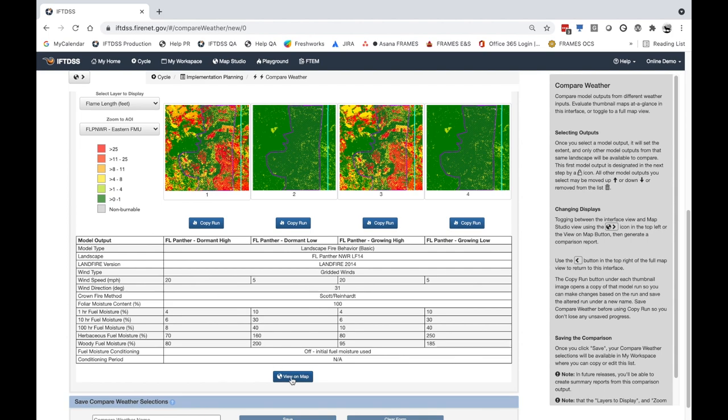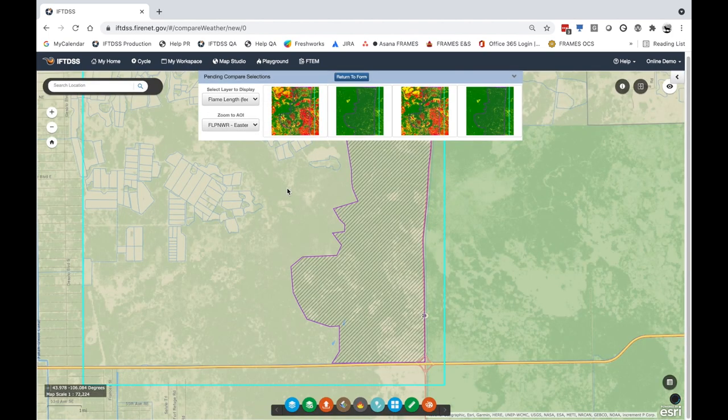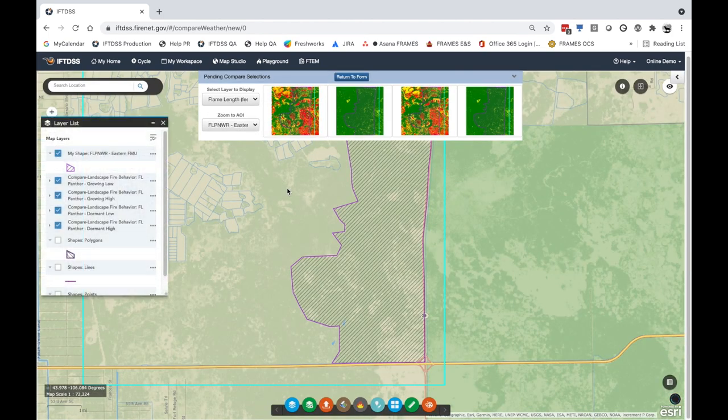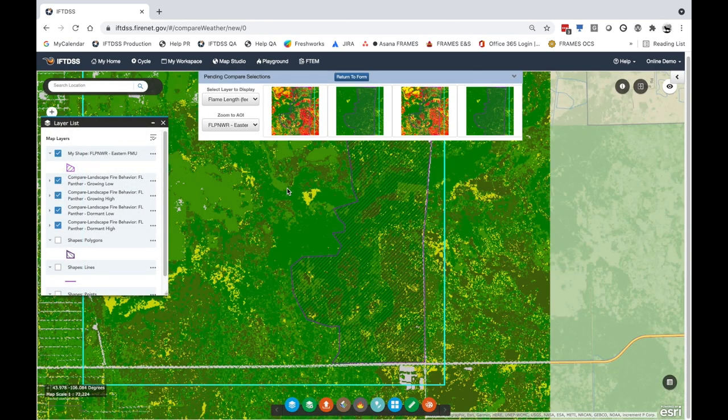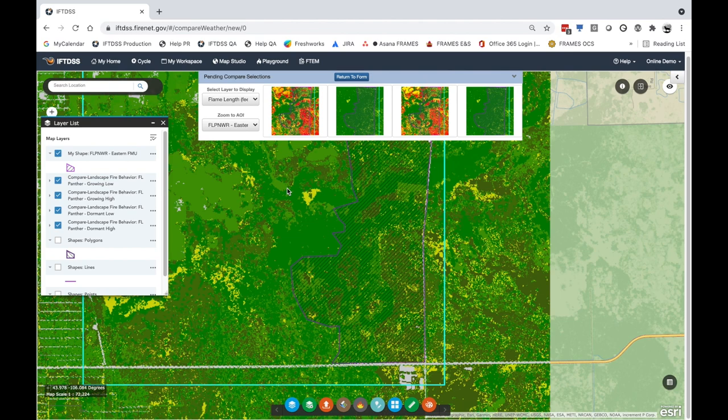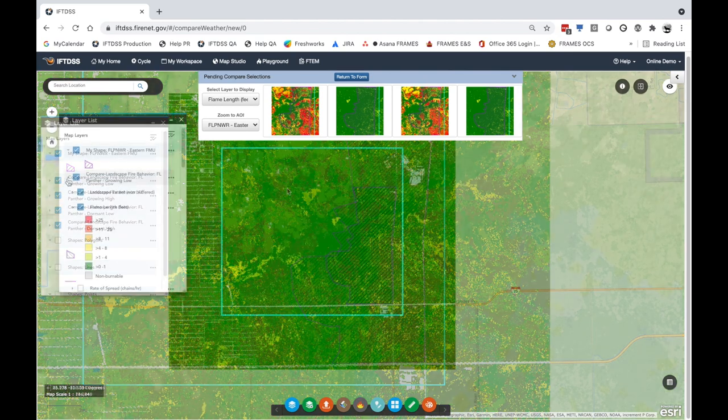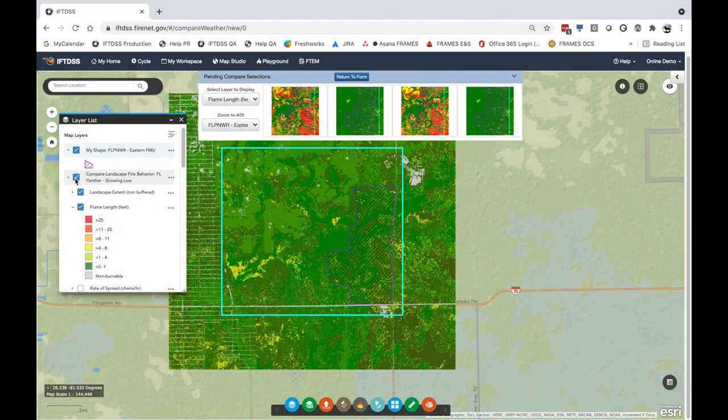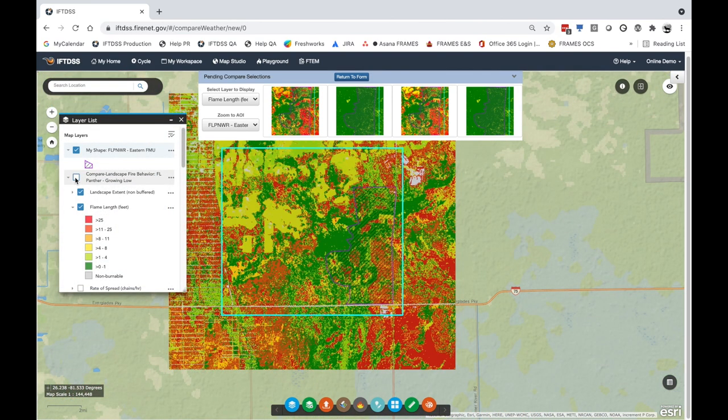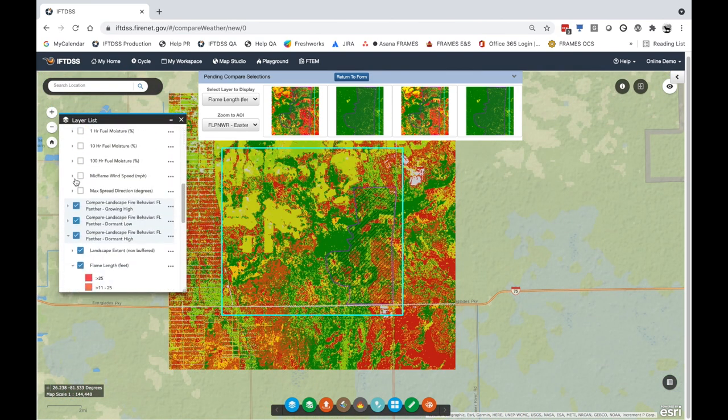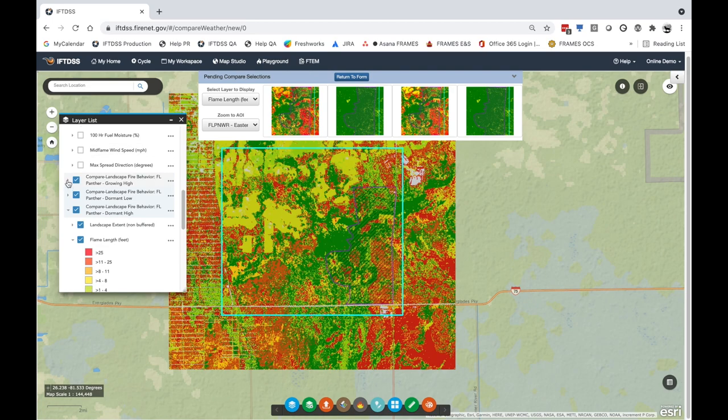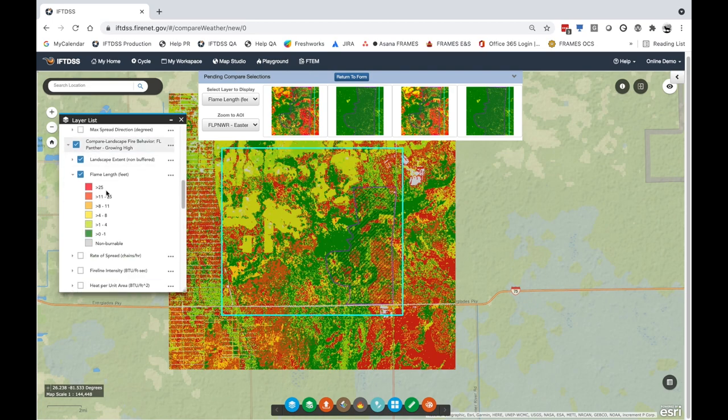View these in MAT Studio for a more detailed look. In future versions of IFTI-DISC, comparison reports will also be available.